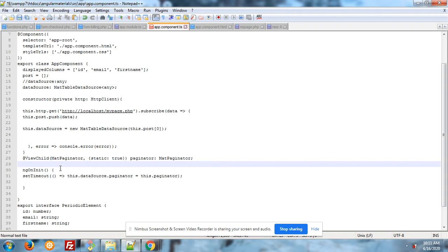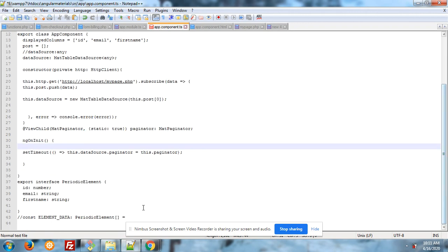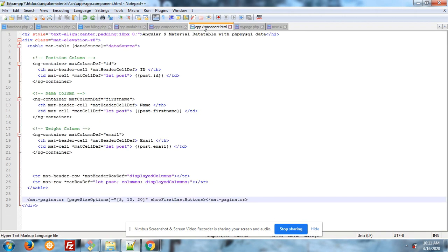After it, I initialize the mat paginator. And inside my ngOnInit function, I have set the pagination rows number. And here I have interface MyPeriodicElements: id number, email string, first name string.